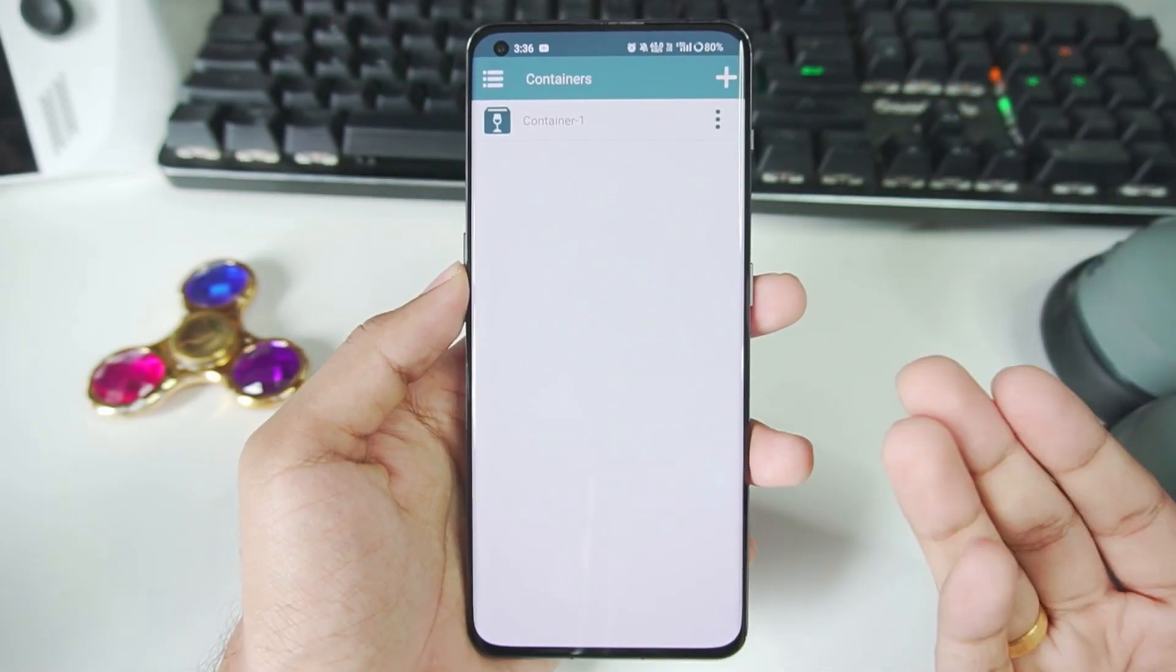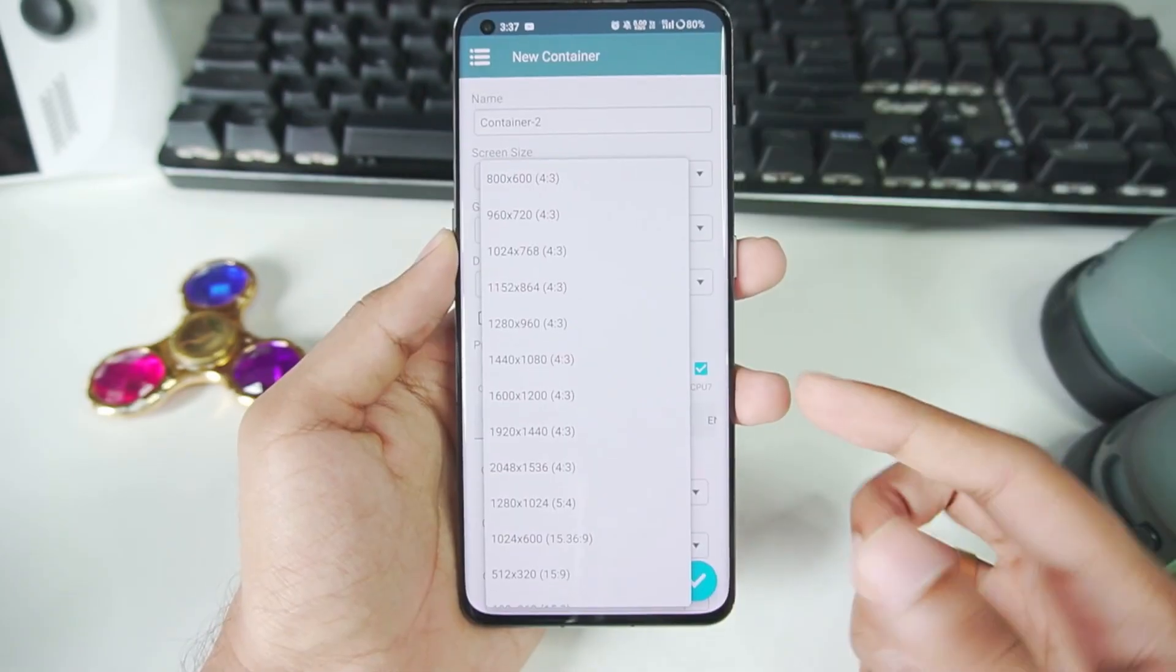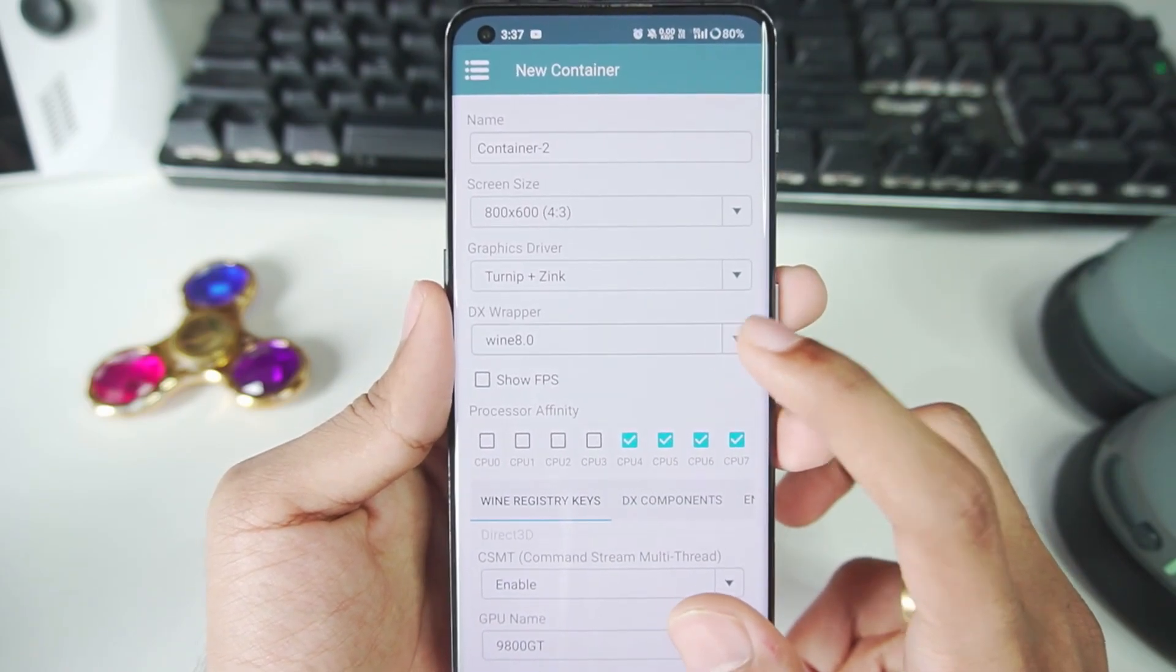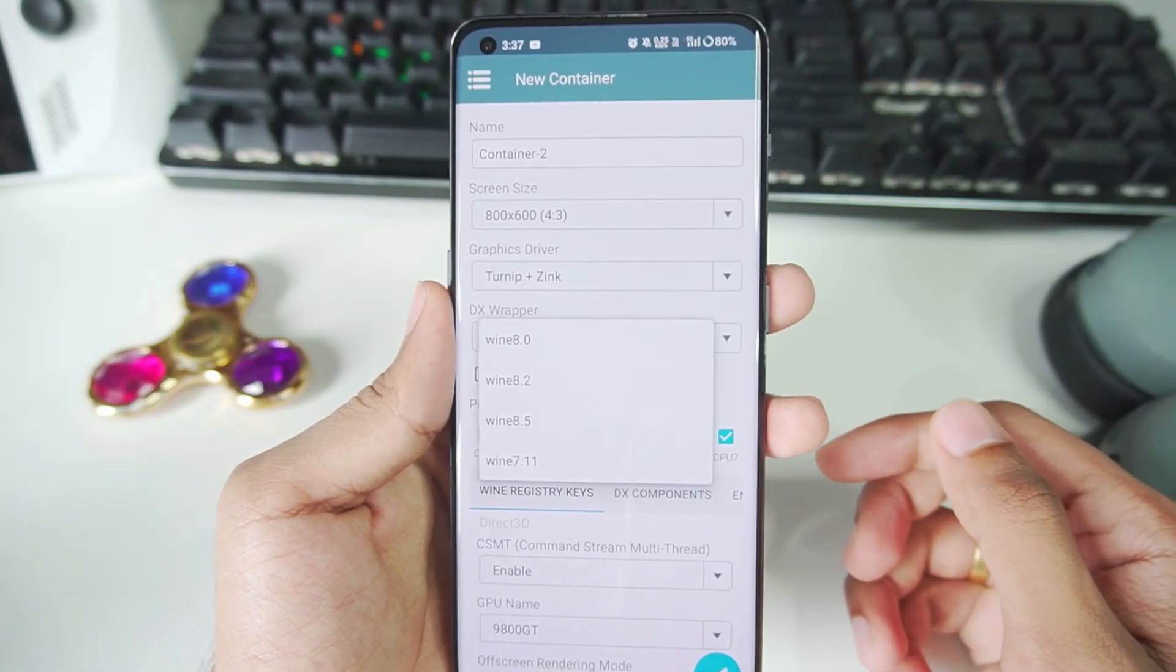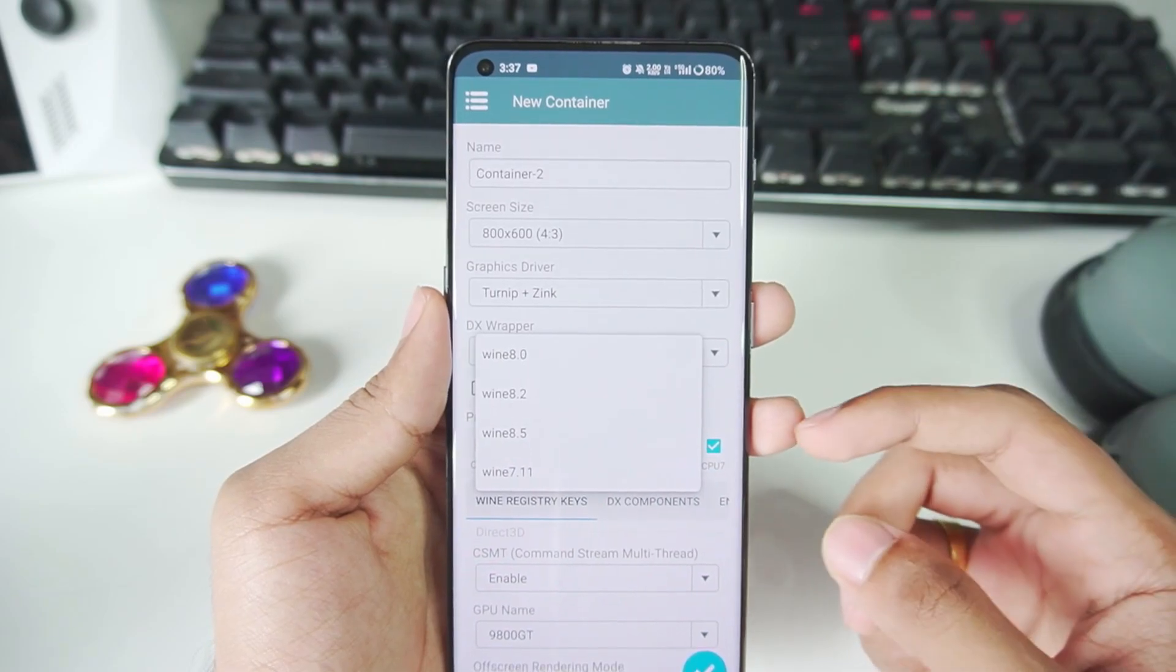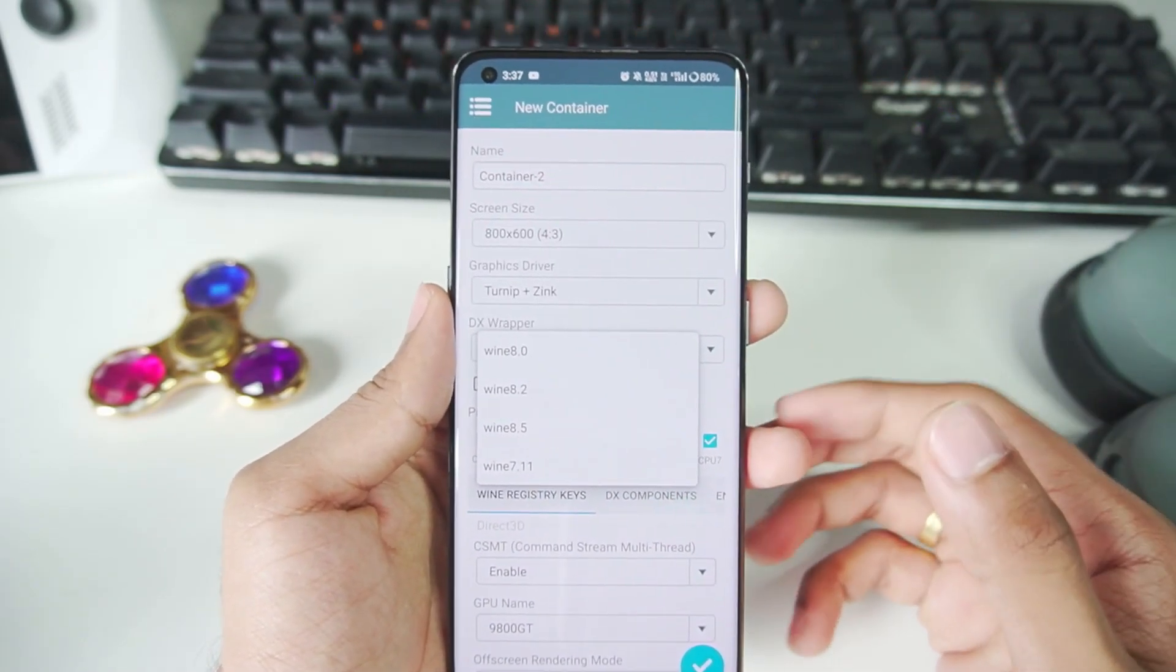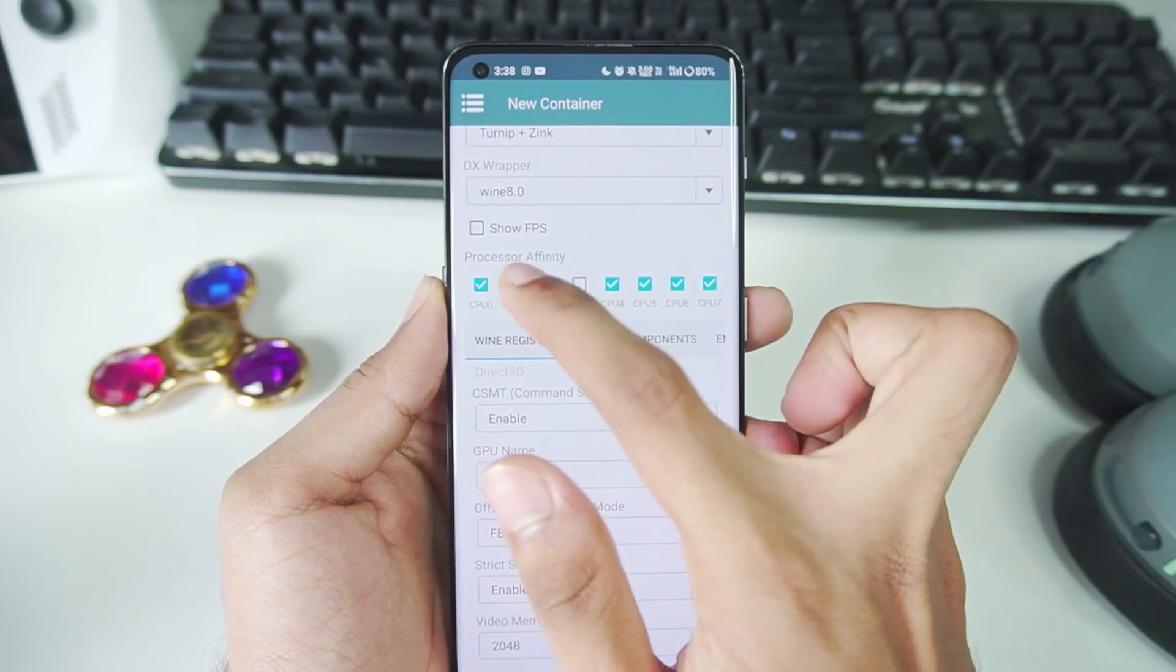So setting up this emulator is pretty simple. Just like the normal Winletter, all you have to do is create a container. These options will be similar to normal Winletter. But if we just go ahead and take a look at DX wrapper, then the major change you'll notice is that there is no DX VK 1.1 or 2.2 available. You just have wine versions. So that's the difference between Winletter 1.1 normal version and CN version along with some optimizations and gameplay improvements which I'll talk about later on.